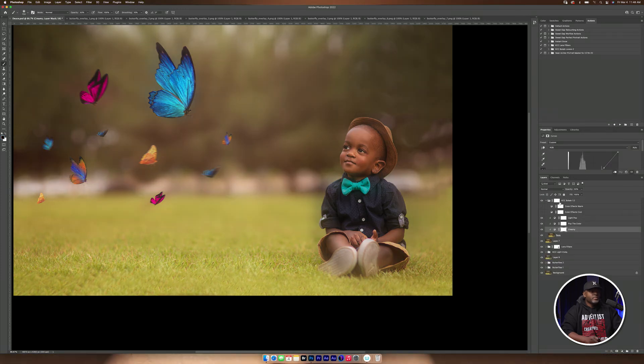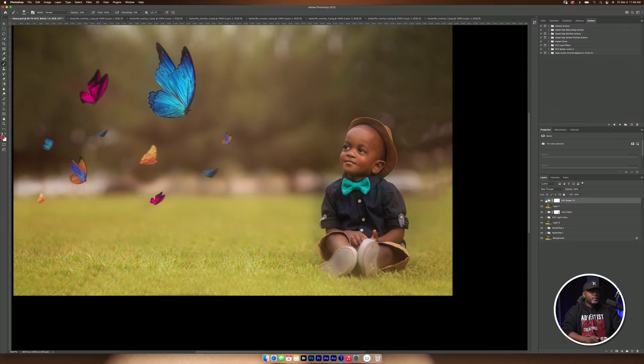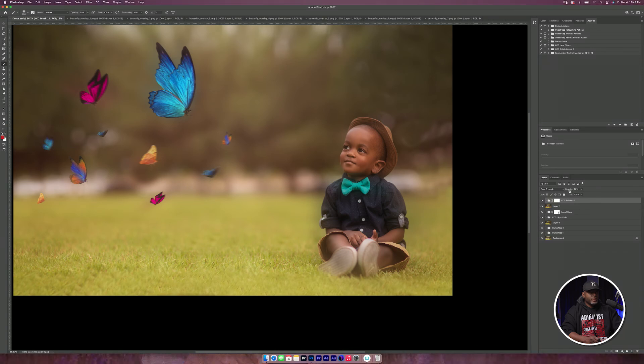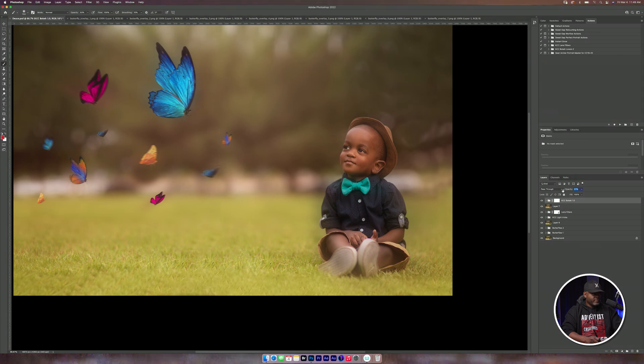Okay, so as you can see here, it gives me a mask, a white mask. And so I'm going to bring this down some and I'm just looking at the background. I'm not even looking at Deuce.